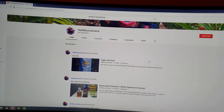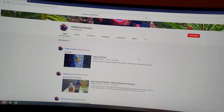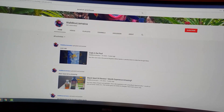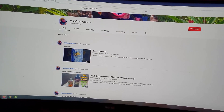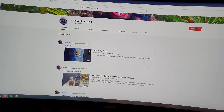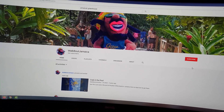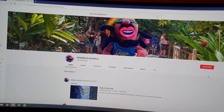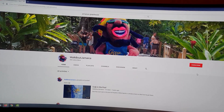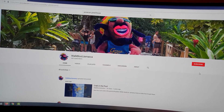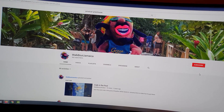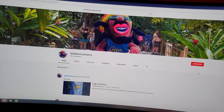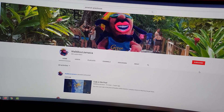In case you want to point somebody to your YouTube channel — let's say this is my YouTube channel right here — and you want to point people to the main page so they can find your content, subscribe, and all of that good stuff.